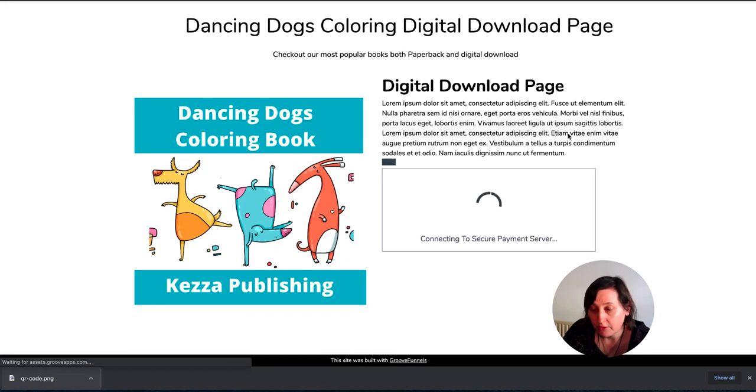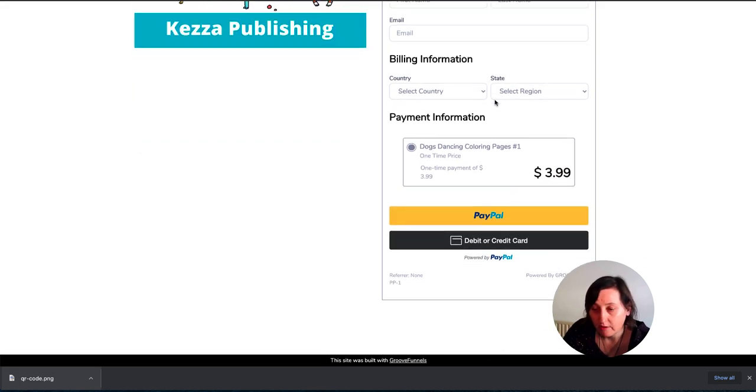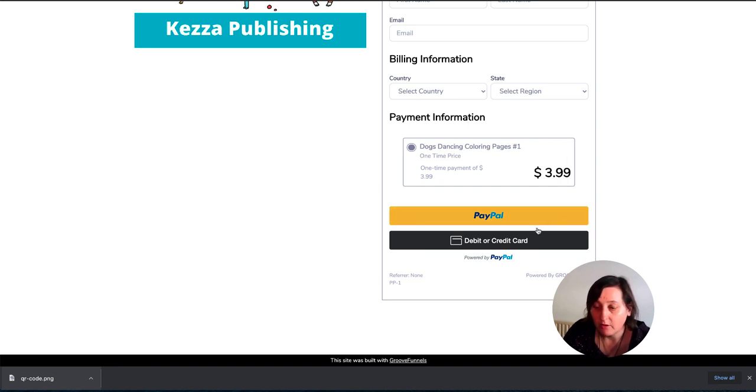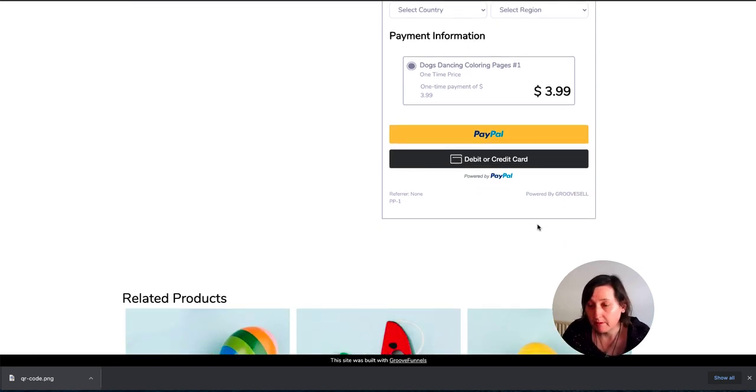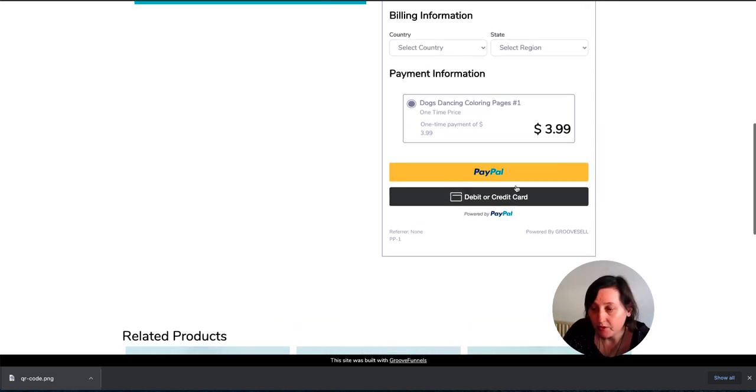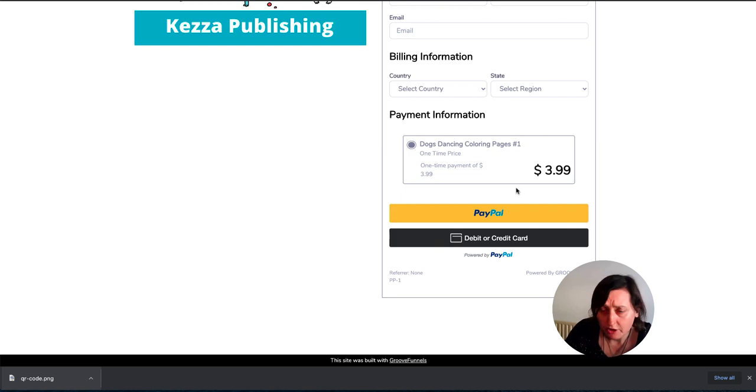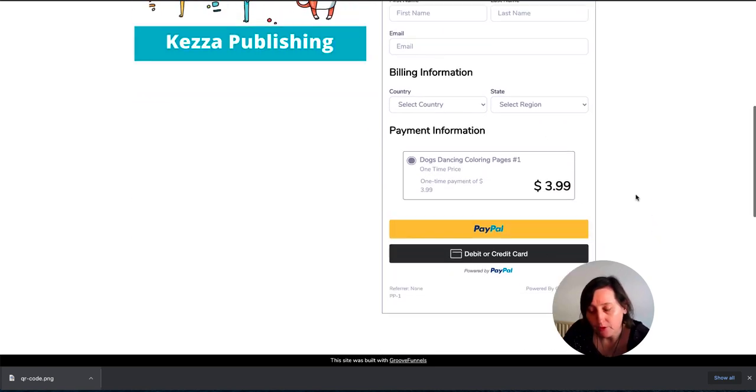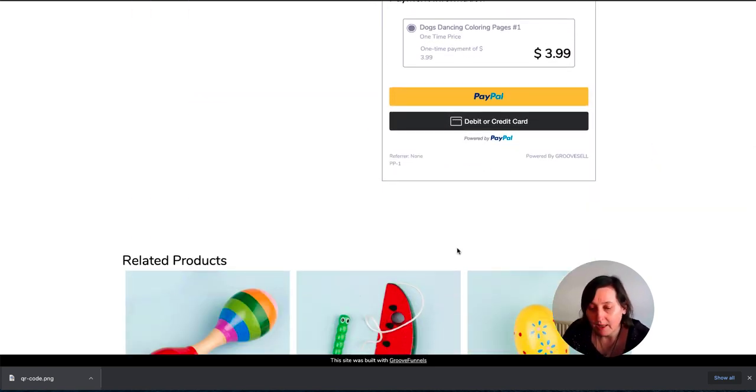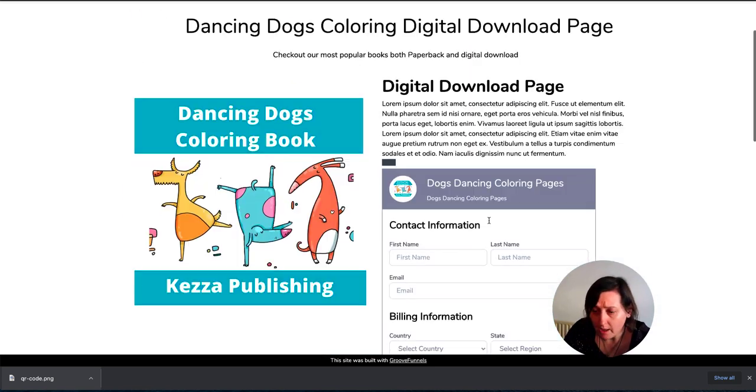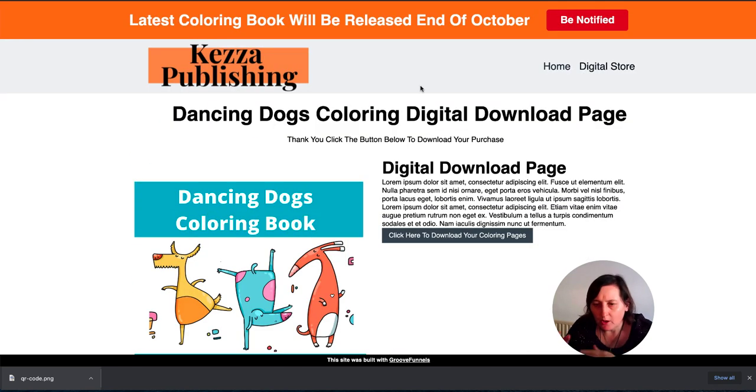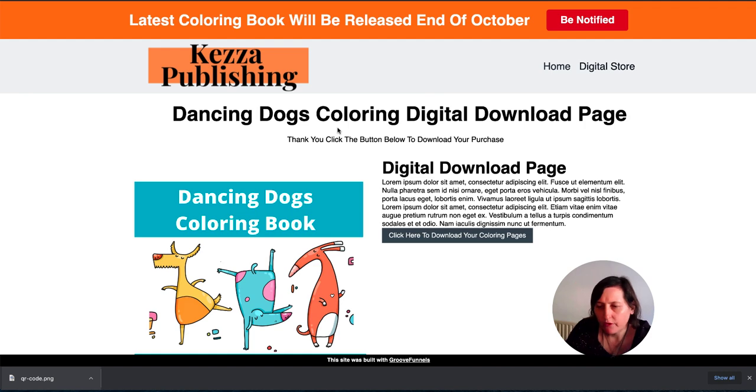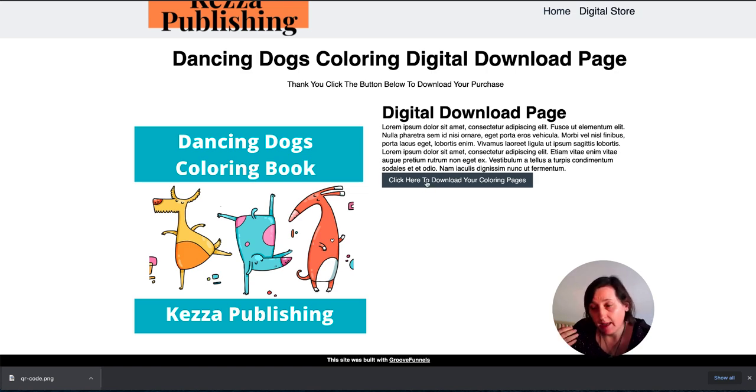Or they can click here and then they can purchase the digital download. And this is done through GrooveSell. And then what they do is they put the first name, last name, the email, select the country for billing. And then they pay via PayPal, because that's the payment gateway that I have used for it. You can change those and put your own in there. I've also put related products. Obviously they're not related products, but it's the builder that I have used with it. And then they could fill in that detail. So when they've clicked and purchased, if they've gone through GrooveSell, it takes them to this, which is a digital download page. They would click there and they would be able to download their product.